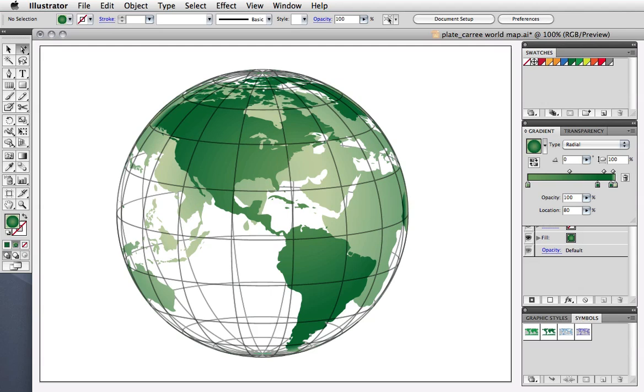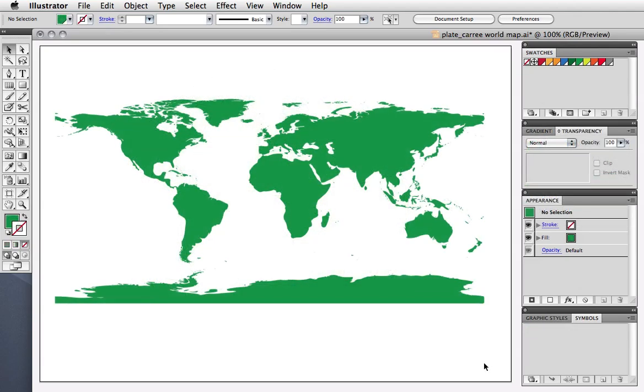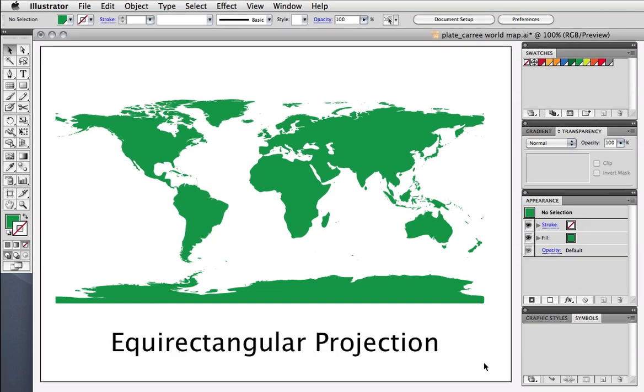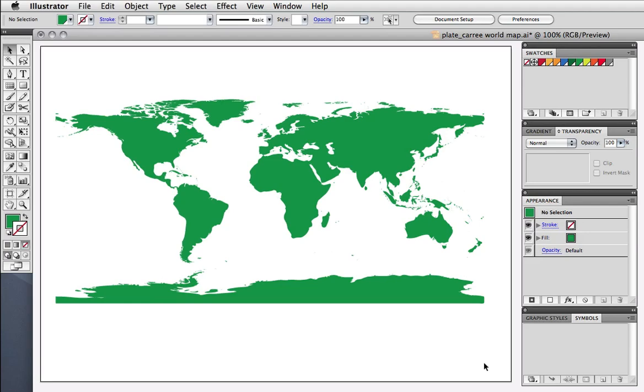The first step is to get a map. I'm not going to show you how to draw a map, but there are lots of places on the web to find vector maps. For this effect to look really good, an equirectangular projection is best, but any world map will do.